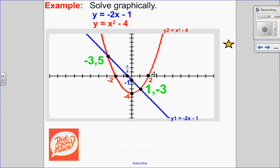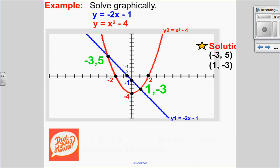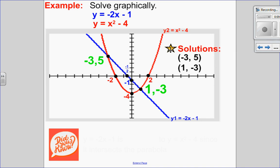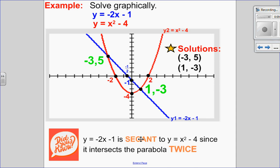Looking at that, I see two points of intersection — everything nicely labeled on my graph. My solution is (−3, 5) or (1, −3). Remember to write your solutions as coordinate points. Did you know that line has a special name? Because it intersects the graph two times, that line is called a secant. So the line y = −2x − 1 is secant to the parabola since it intersects twice.